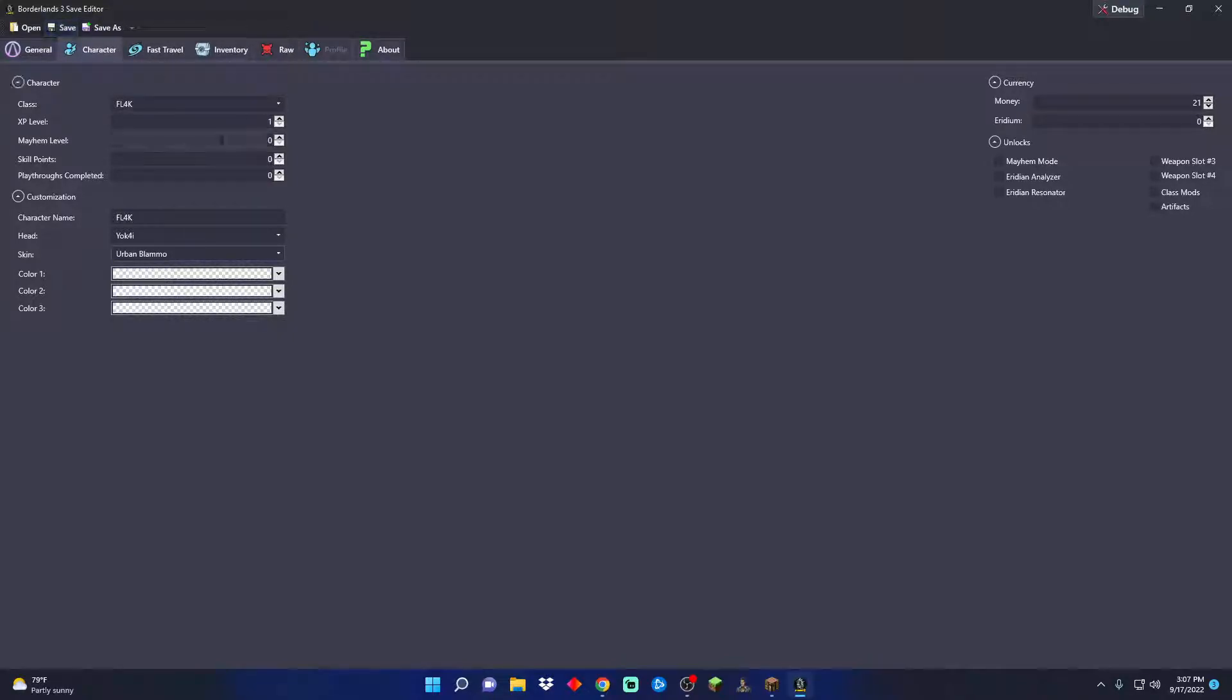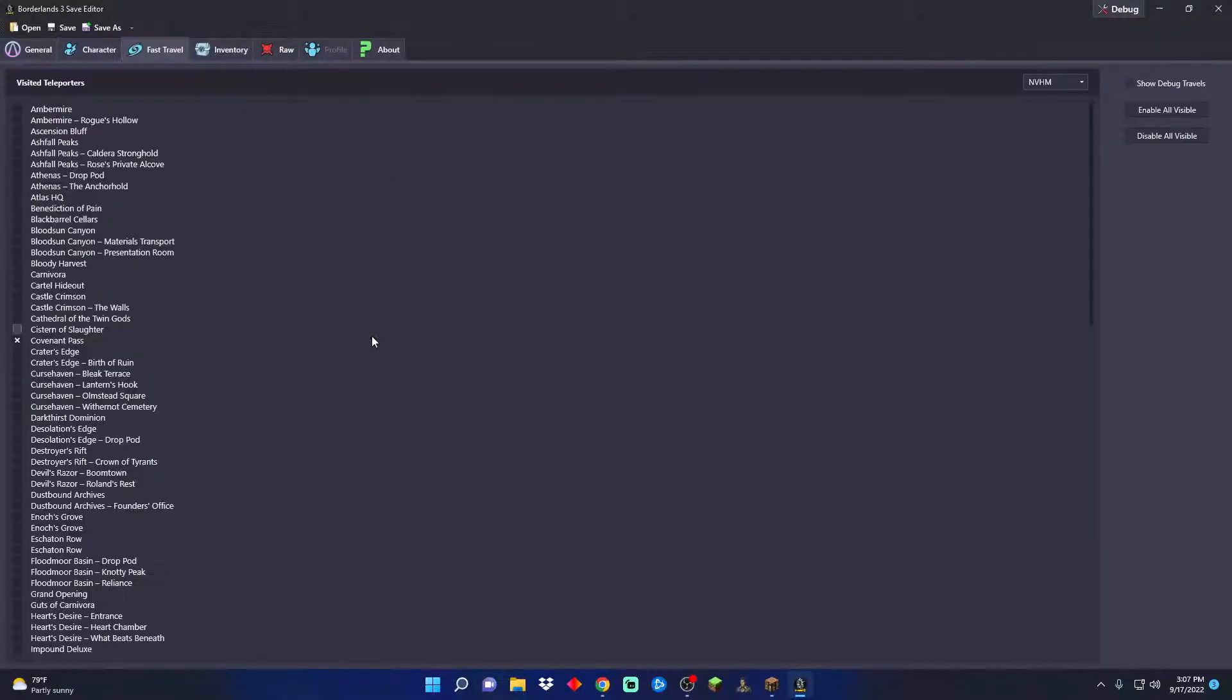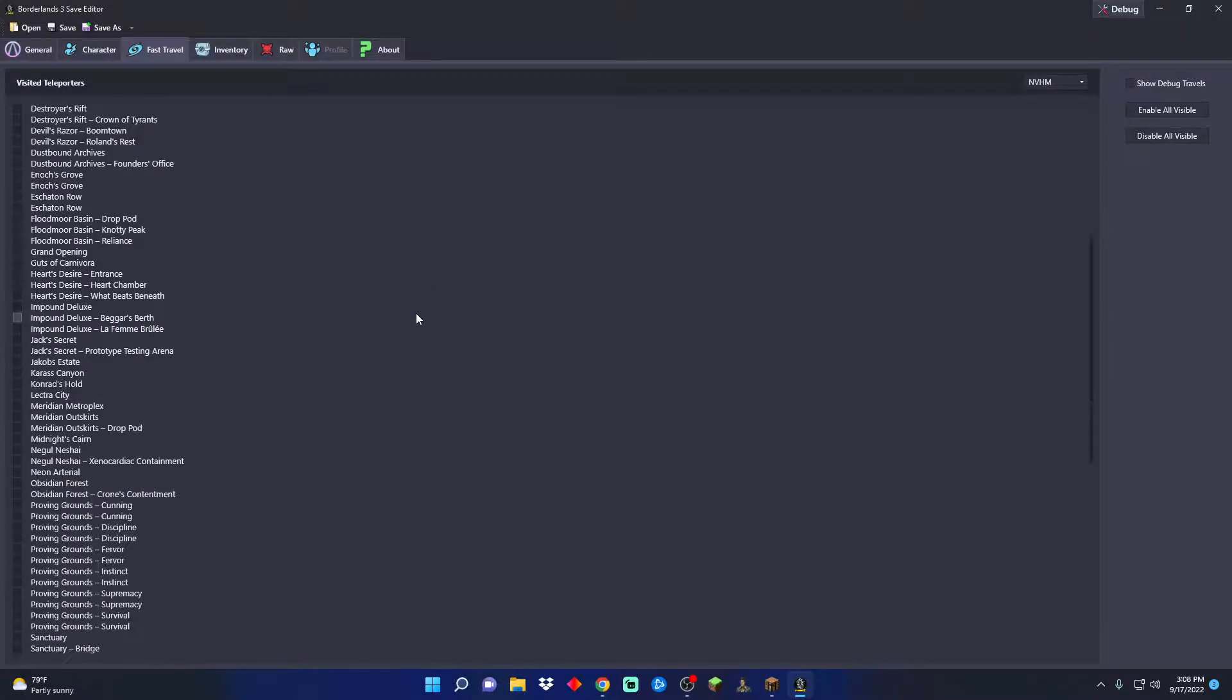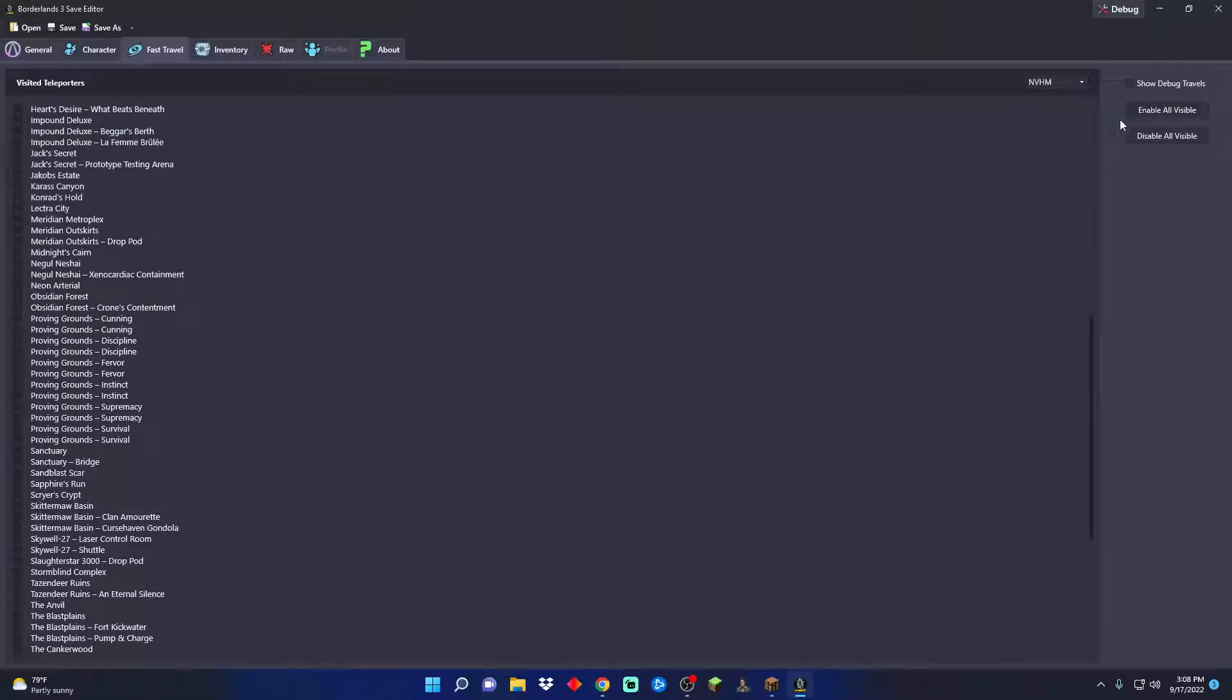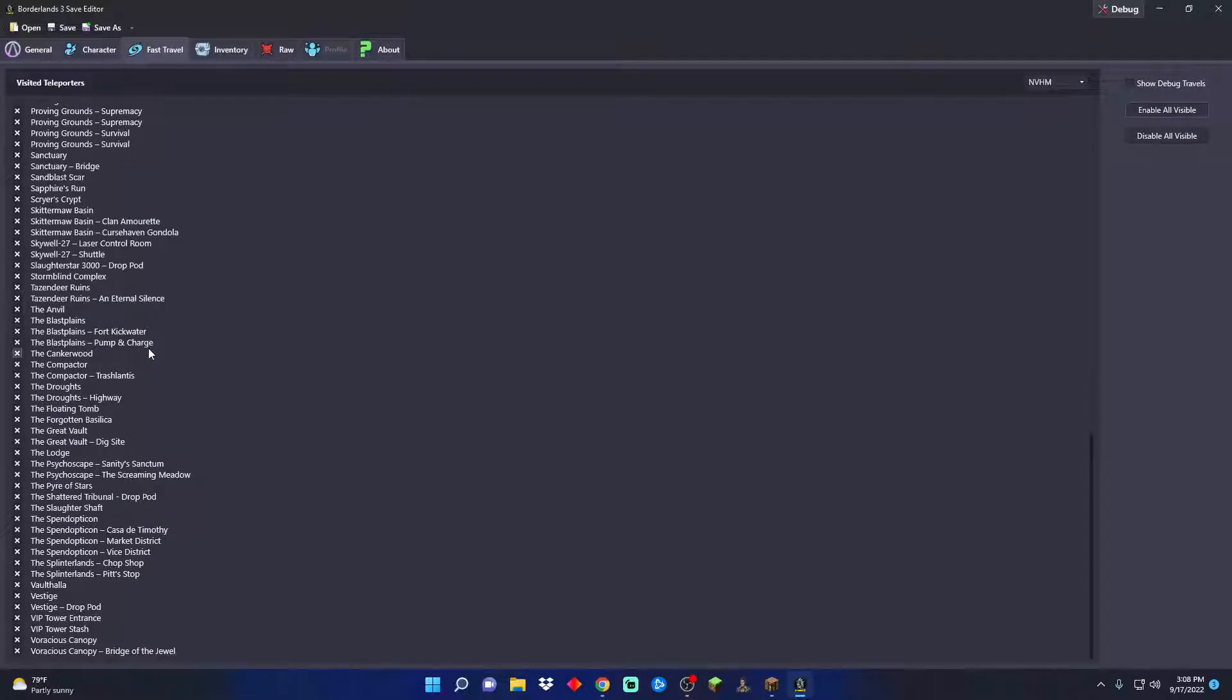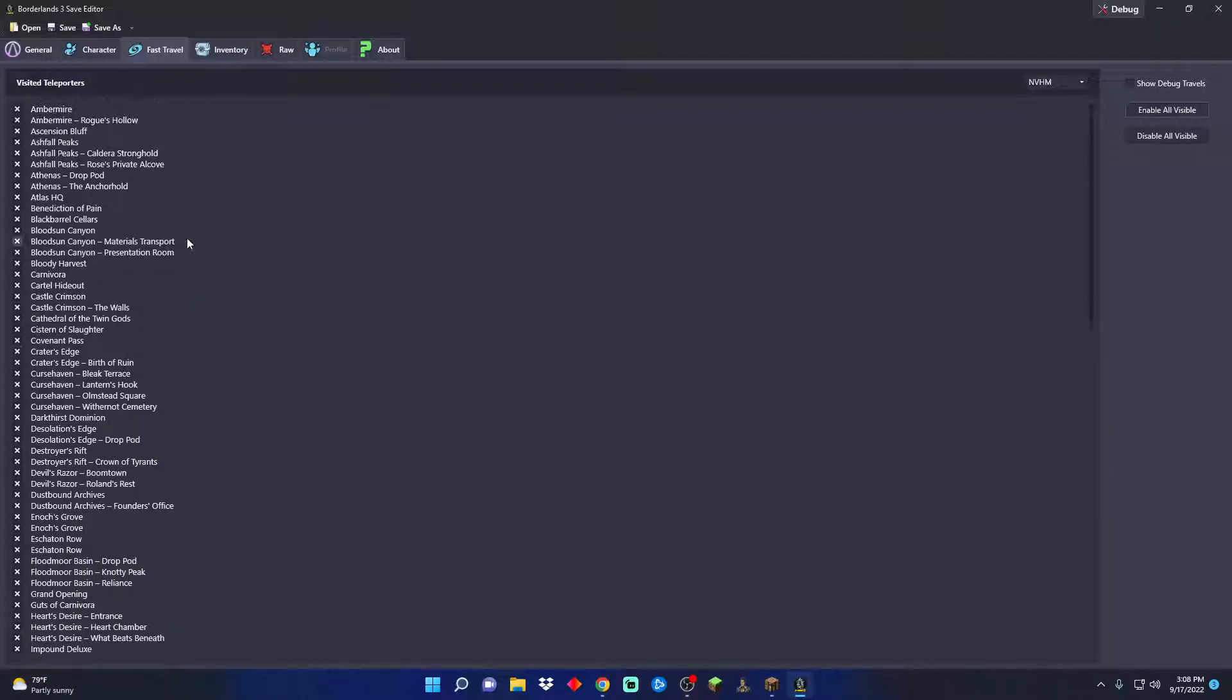For fast travel, I can unlock every one of these, say that I've been to them. You can also click all visible if you want them all. I want them all so I'm gonna save them, they're mine now.